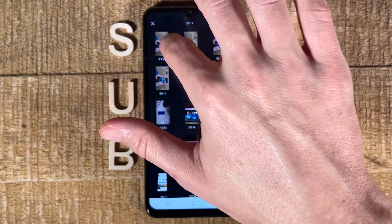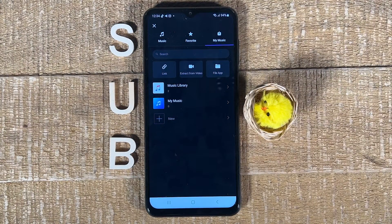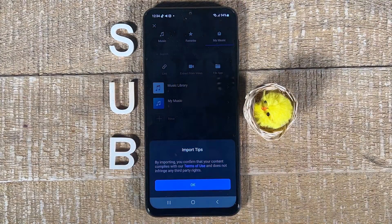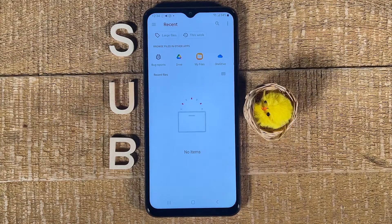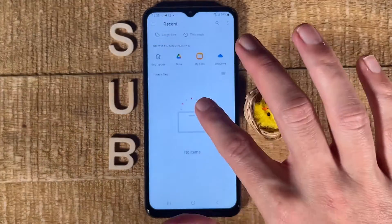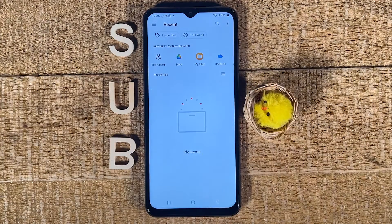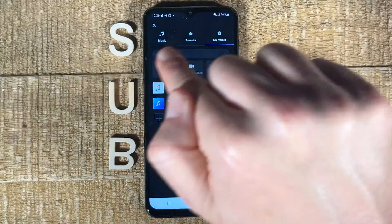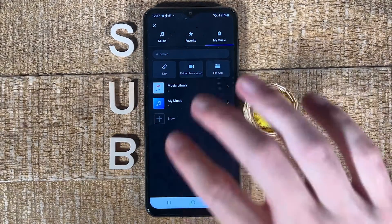If you have your own song that you would like to add to the video, tap on 'Your Own File', tap on 'OK', and you can then locate your music. For example, if you transferred music from your PC to your Android phone, this is where you would access it. If you have purchased music before, you should be able to find it here as well.